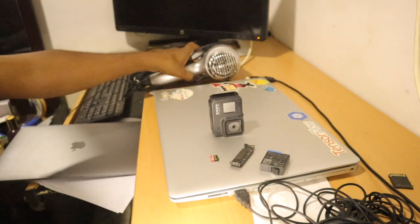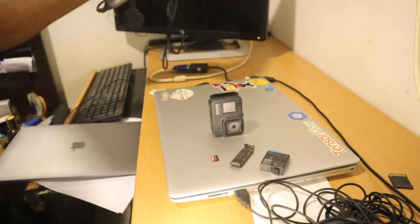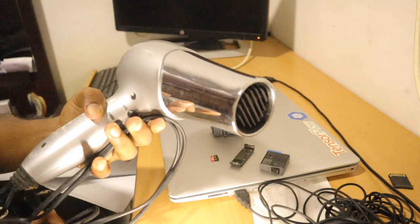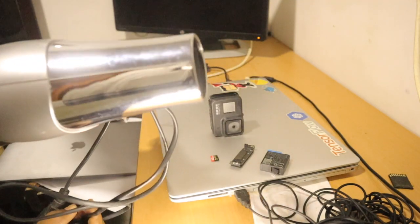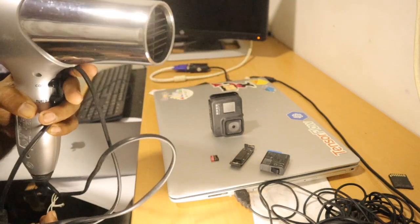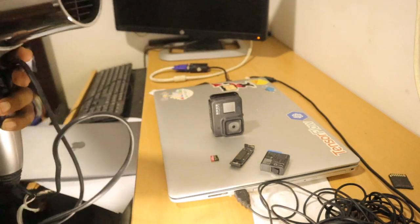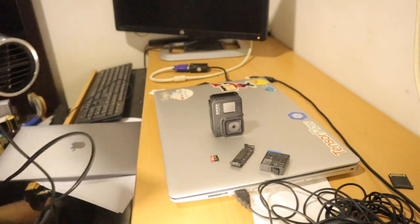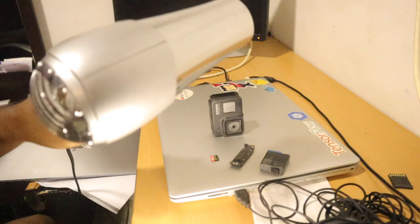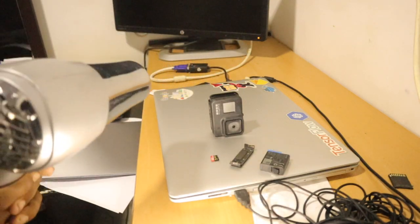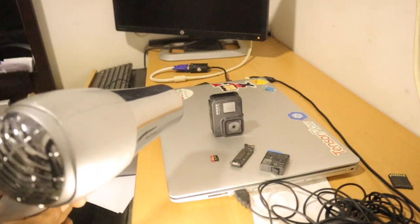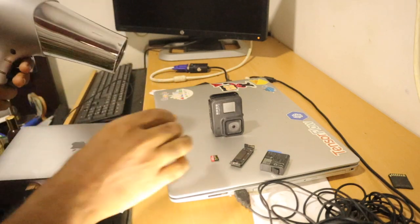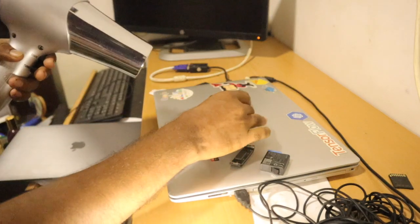And then I brought the hair dryer. This type of hair dryer you can find anywhere or from your friend. And then I plugged it in.